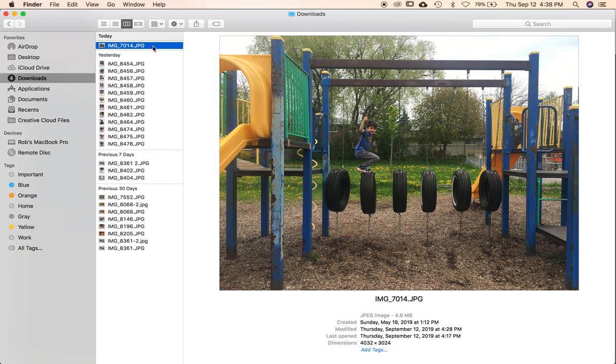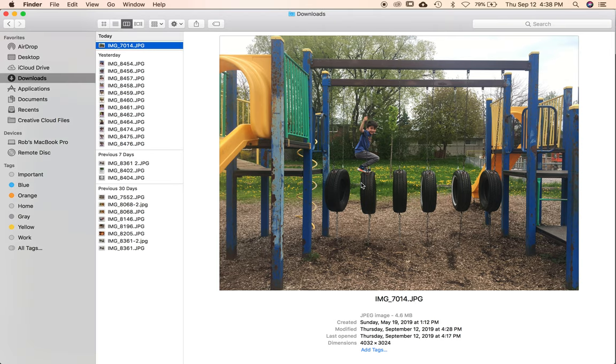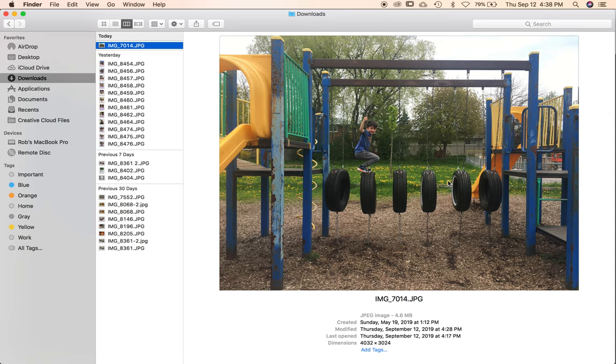So I've got a photo here that I took of my son at the park and I like the way it looks but it could be better. It's not very contrasty, the colors are not very punchy, I want to crop it in a little bit so it just kind of focuses in on him.